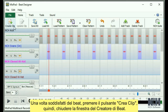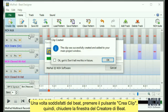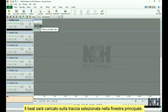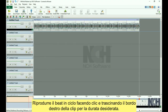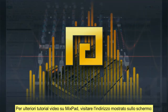When you are happy with your beat, press the Create Clip button. Then close the Beat Designer window. Your beat will be loaded to the selected track in the main window. Loop the beat by clicking and dragging on the right edge of the clip for the desired duration.